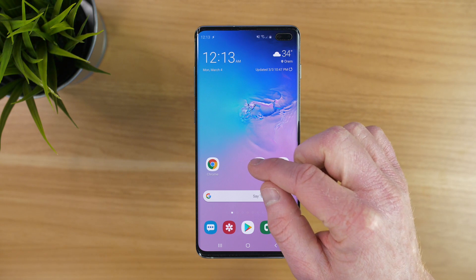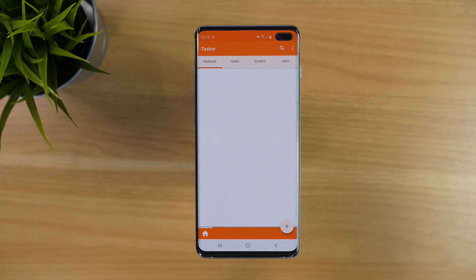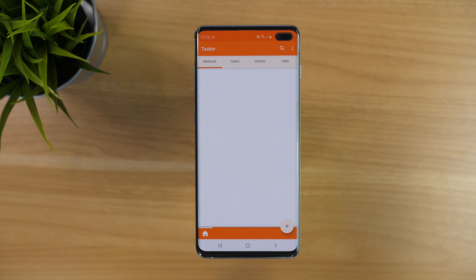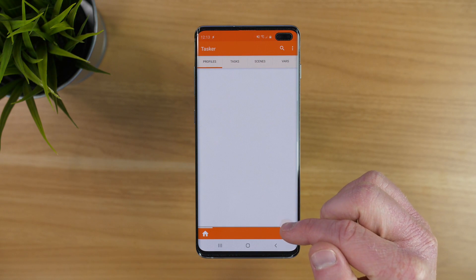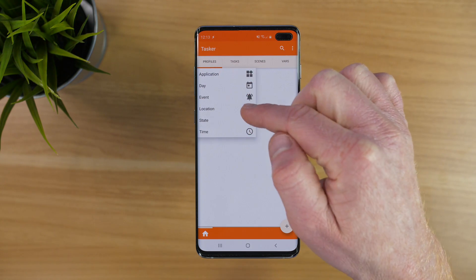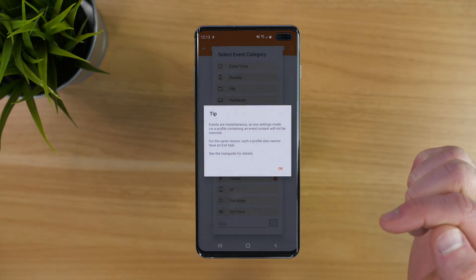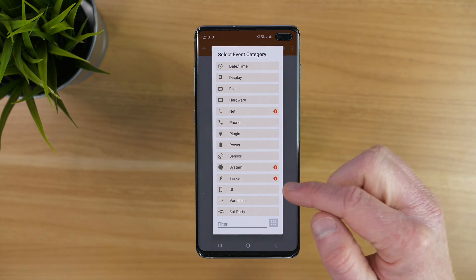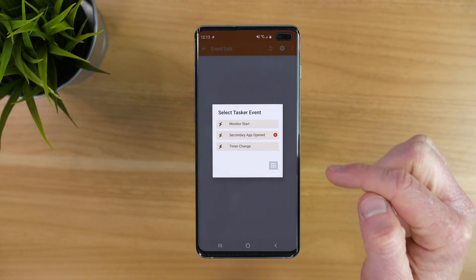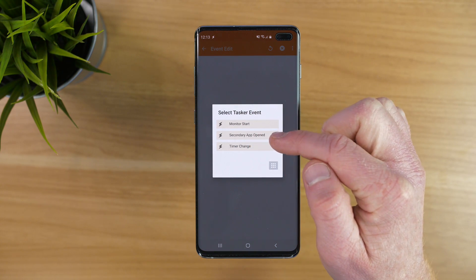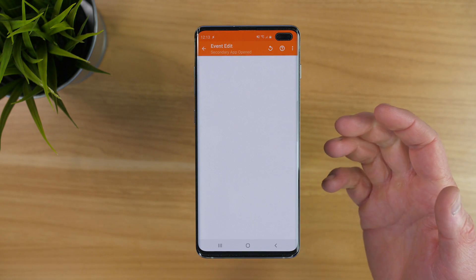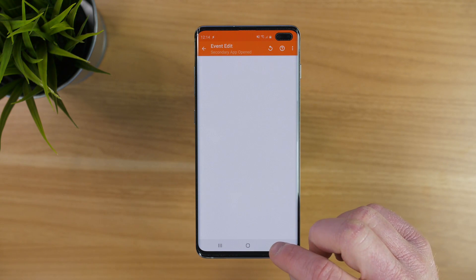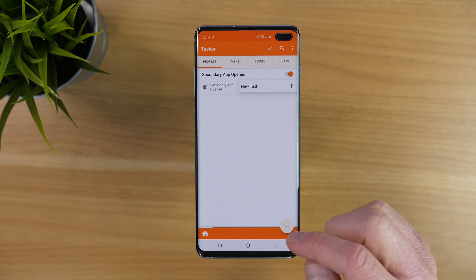Next we're going to head into the Tasker application. I've just started using Tasker — the sky is really the limit with what you can do — but just follow along. We're going to create a new profile and add an event. The event is going to be opening that Secondary Tasker application. Here we need to select Tasker, and then select Secondary App Opened. There's not really a Save button in Tasker — you just need to select Back, and then it will save.